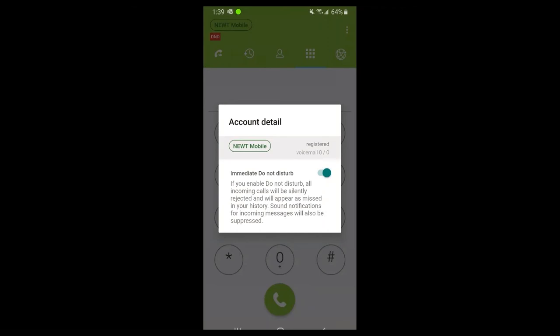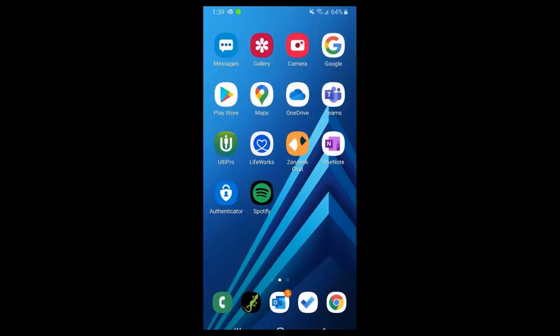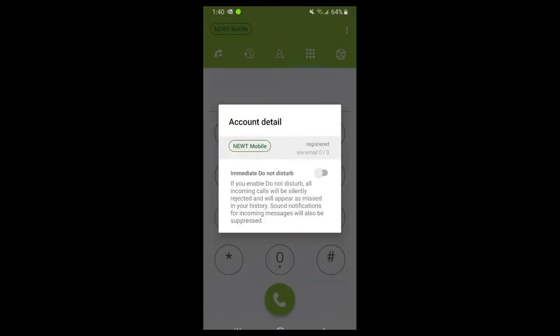If you suspend or close the application, if your phone has the correct permissions set within Android or iOS to enable push notifications - which it will ask you when you first register - you will still receive calls even if your application is suspended or closed.